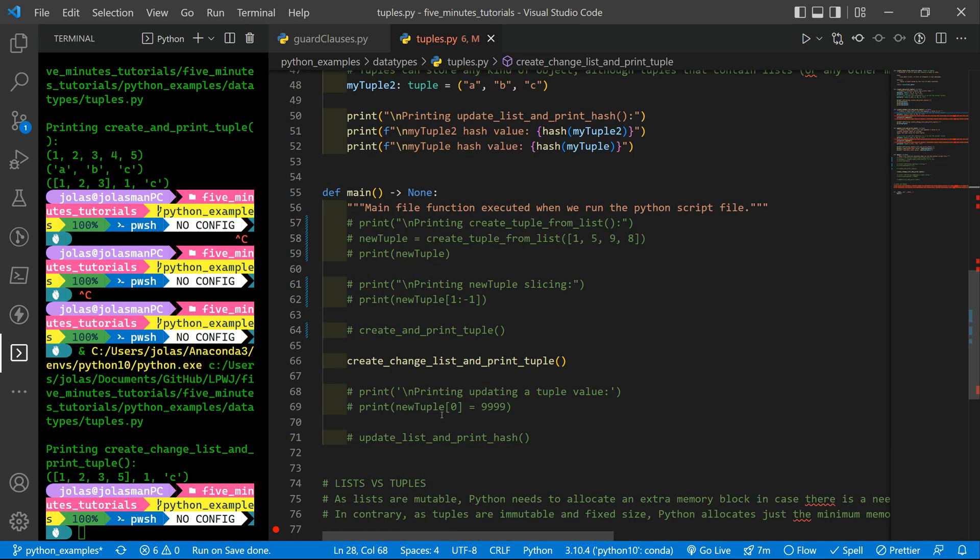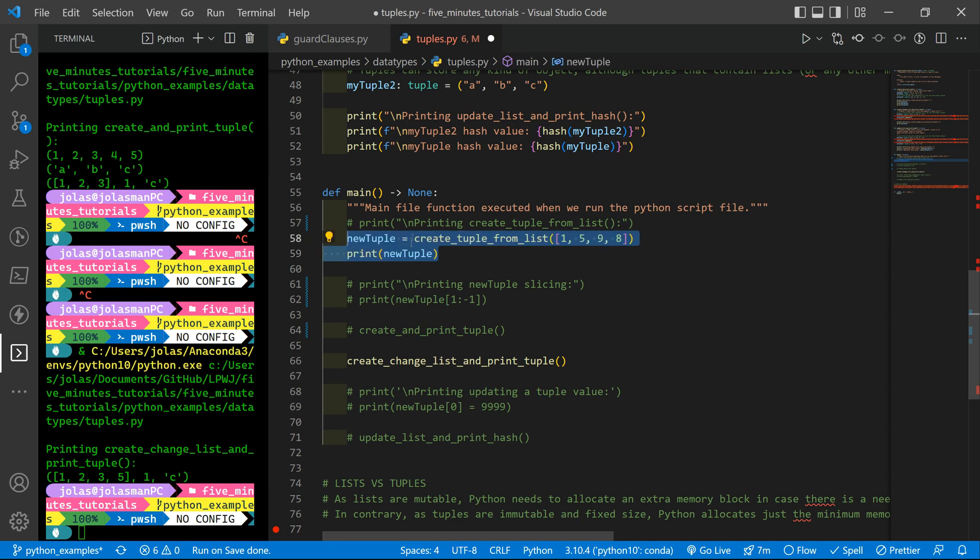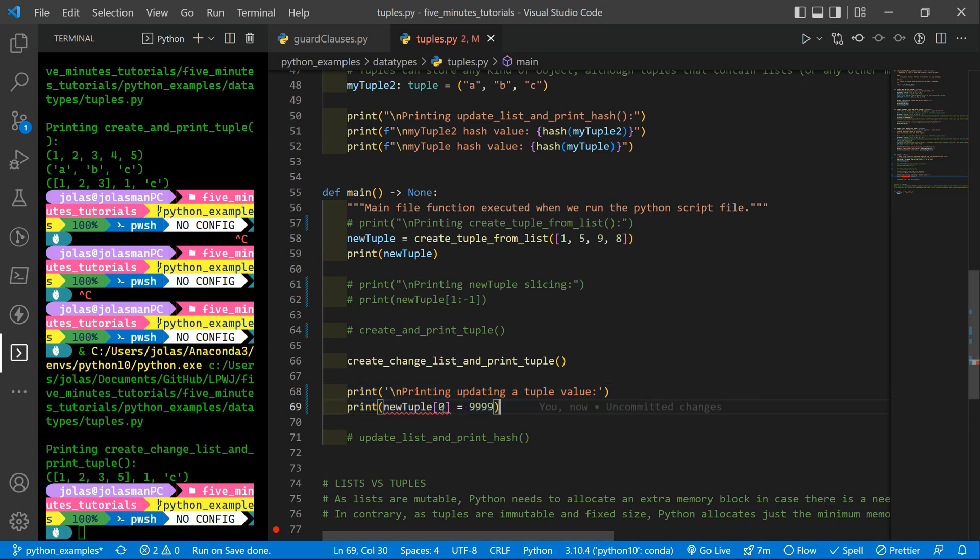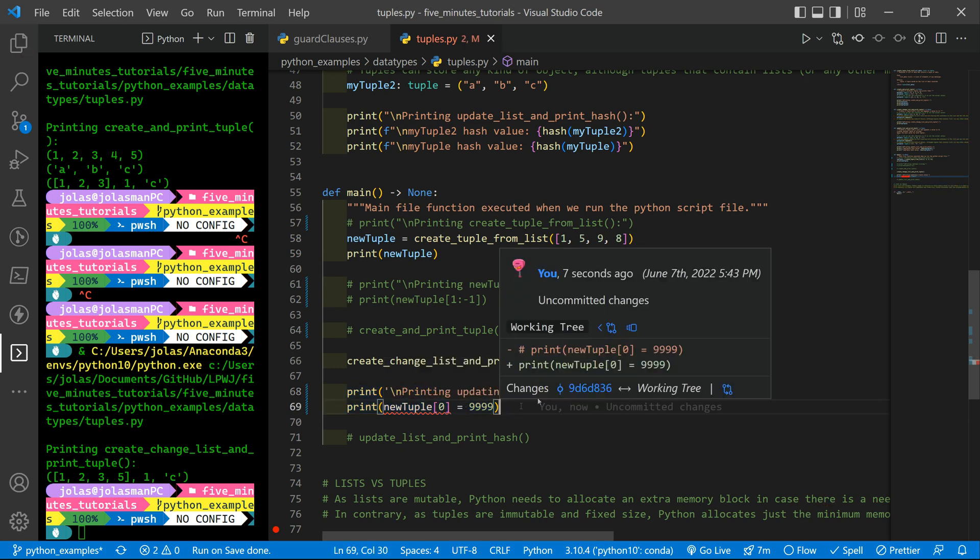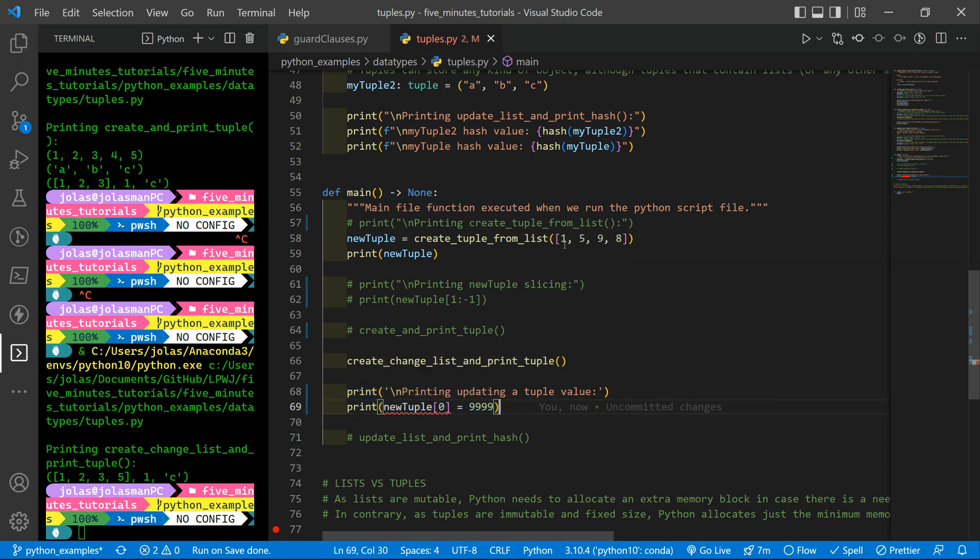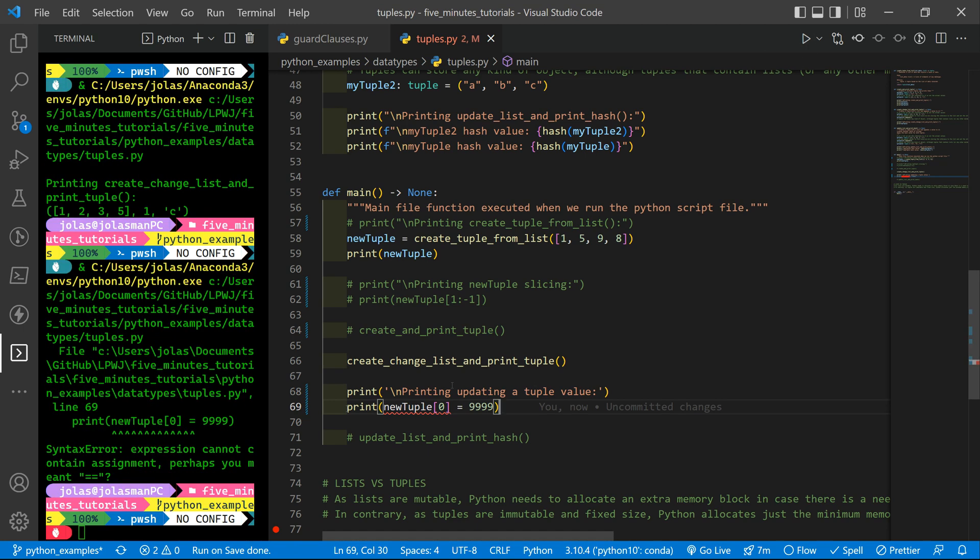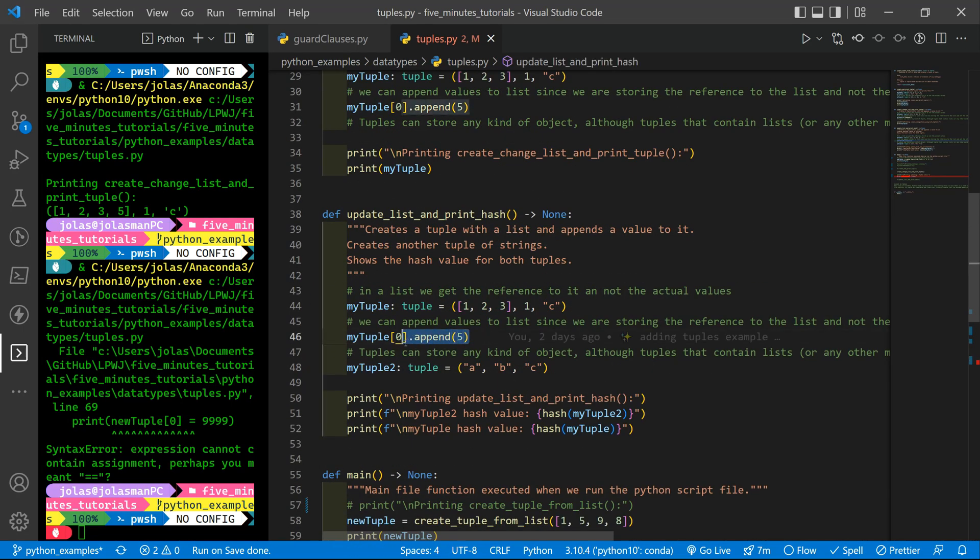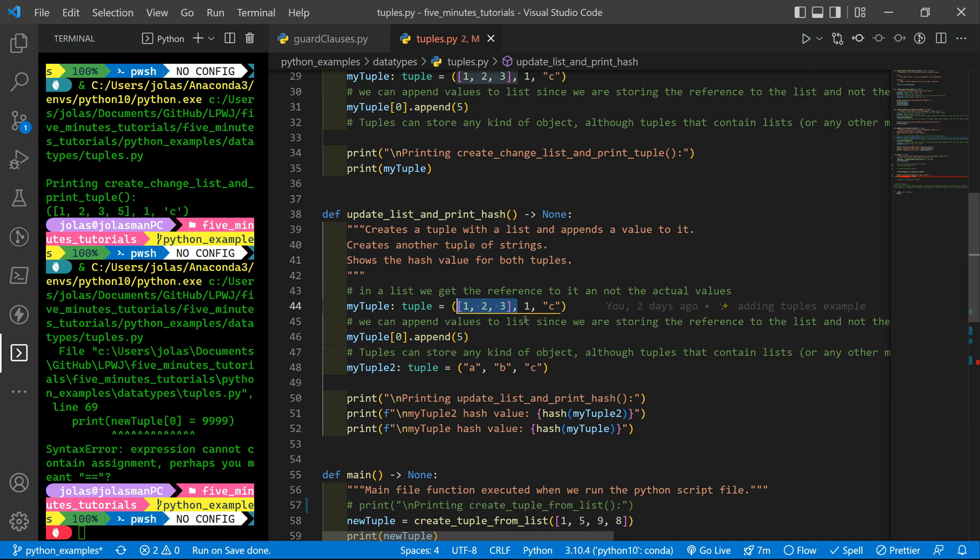However if you try to, let me uncomment that. So we are creating the new tuple and we are trying to directly assign a new value to the first position. We are overriding the first position that is one. If you try to run you can see that we are getting an error. Because a tuple is immutable. You cannot change the values that you start with.